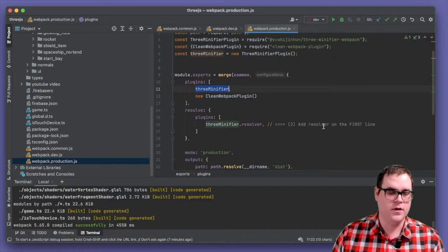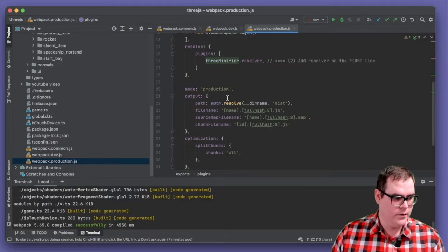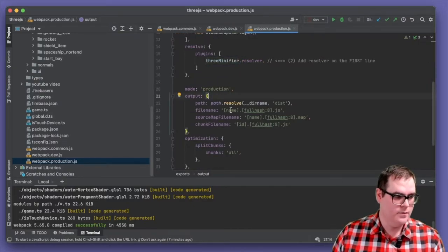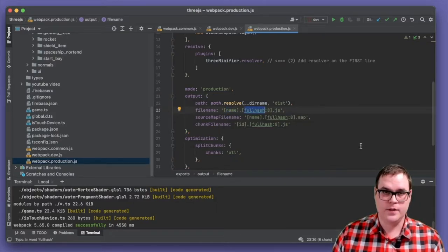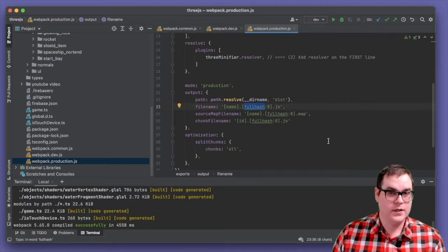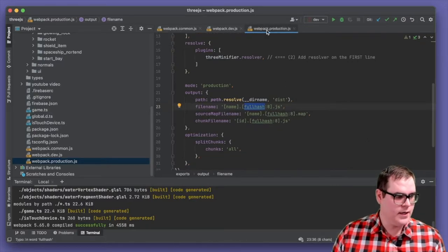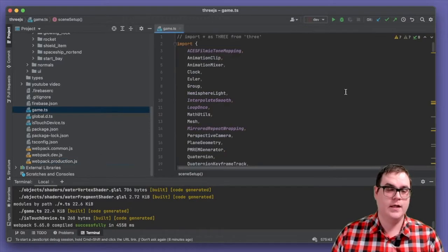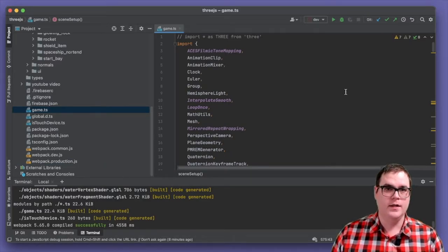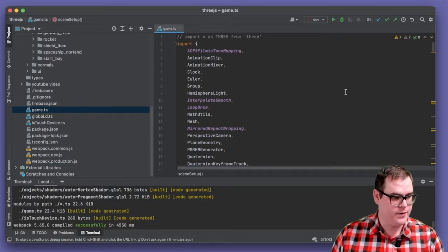Minification can also lead to faster loading times. We also specify output details for our files by giving the name and the current hash of that file, which helps with cache busting. Now let's close these files and have a look at our main game.ts file to see how this game goes together.